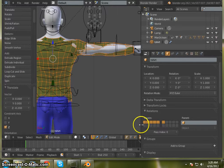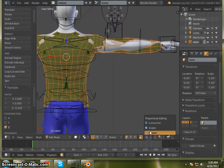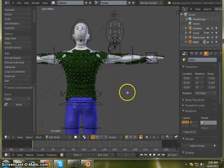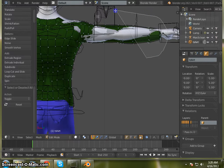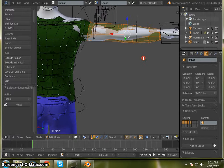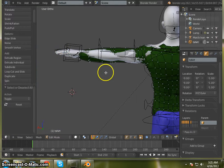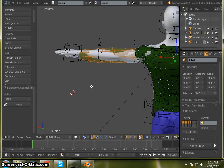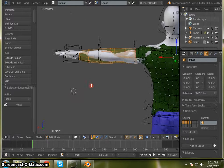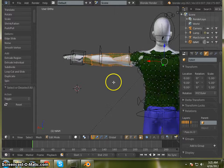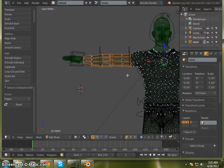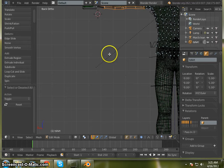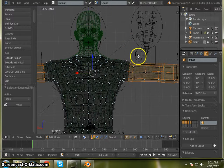Now we want to turn back on our proportional editing. And A to deselect everything. First thing we're going to do is move these over a bit on both sides. Let me jump into wireframe mode so I can make sure to get all of these. I'm going to take control 3 to get right to the back side.